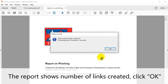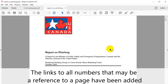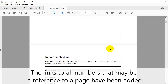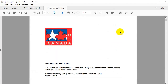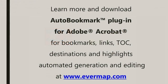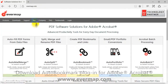Click OK at the bottom once this is done. After processing, a report box will show the number of links that have been created. Click OK again. Links will have been added to all numbers that may have been a reference to a page. Learn more and download the AutoBookmark plugin for Adobe Acrobat at evermap.com.